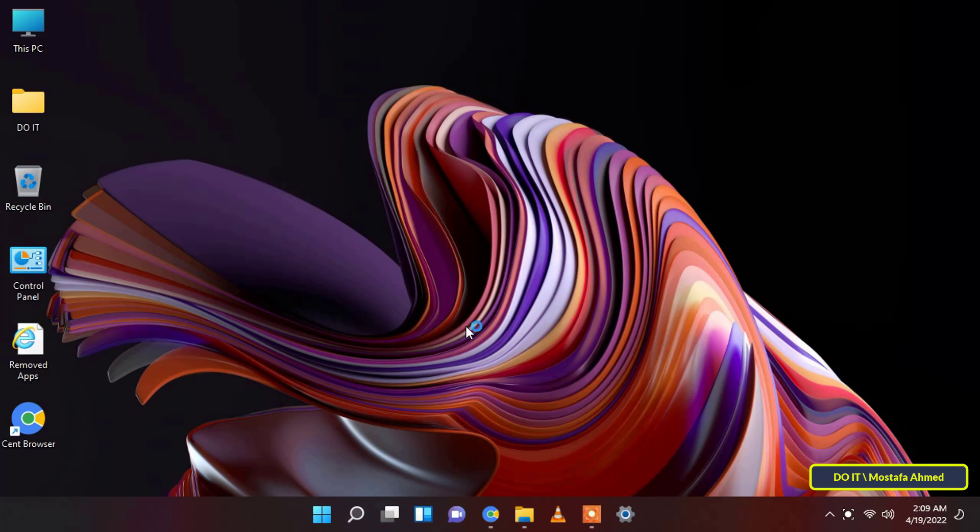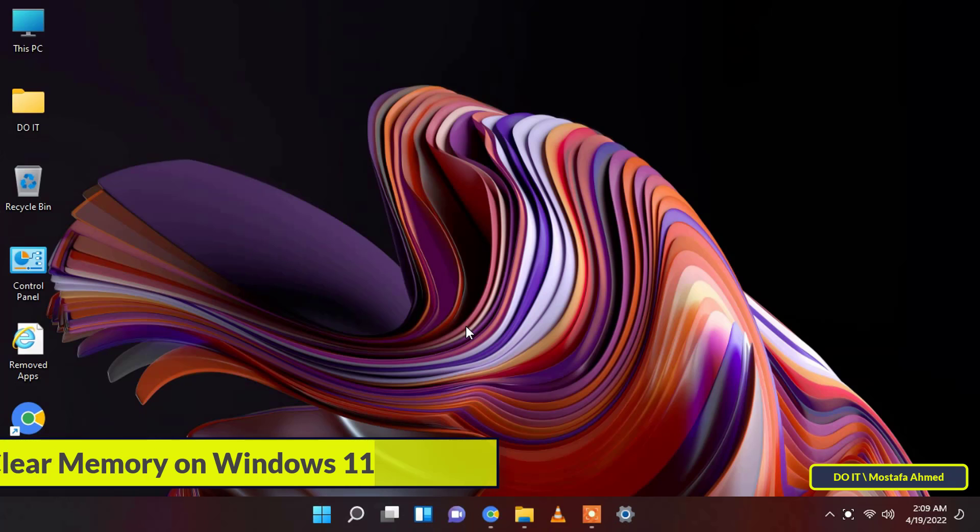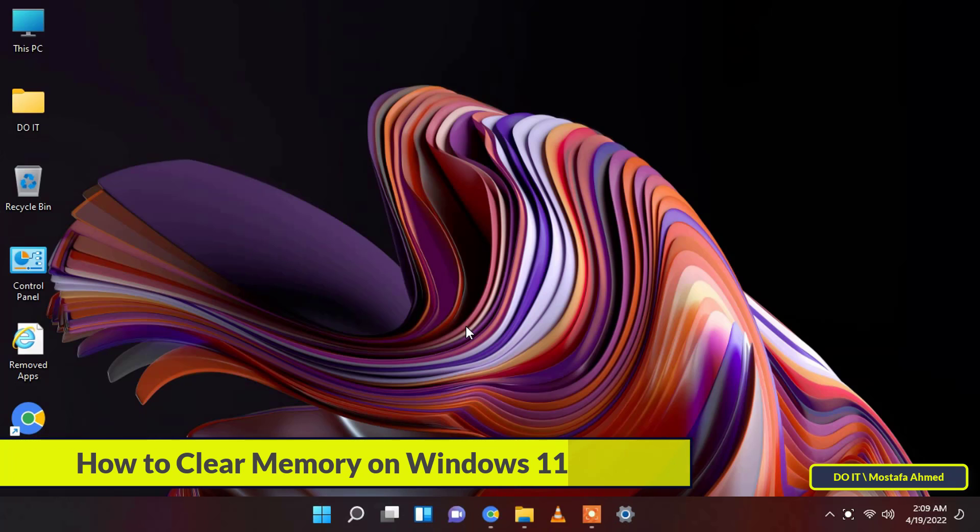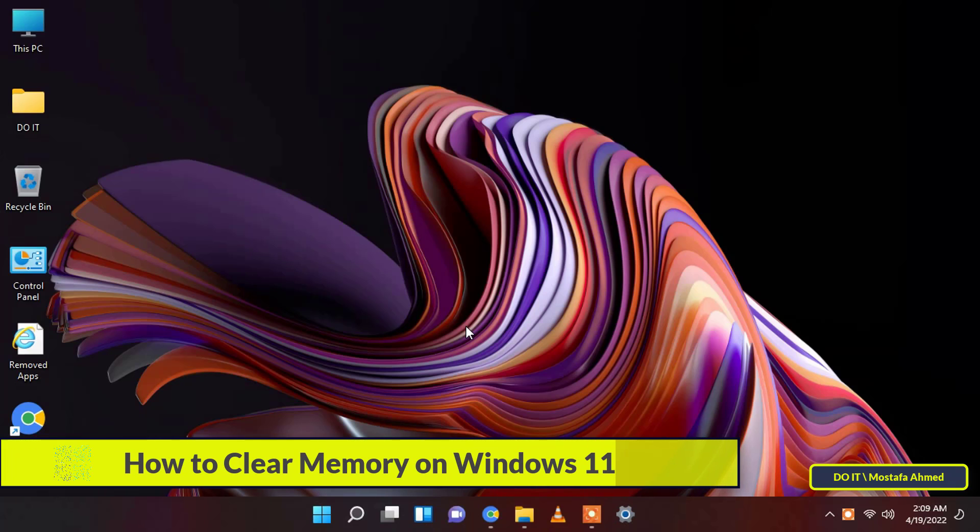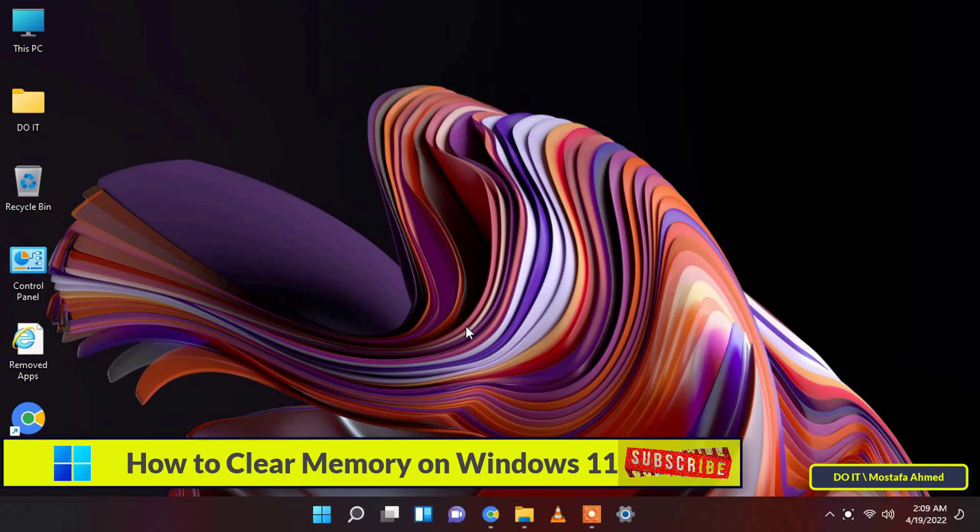Hello everyone and welcome to my channel. In this video I will explain to you how to clear memory on Windows 11.